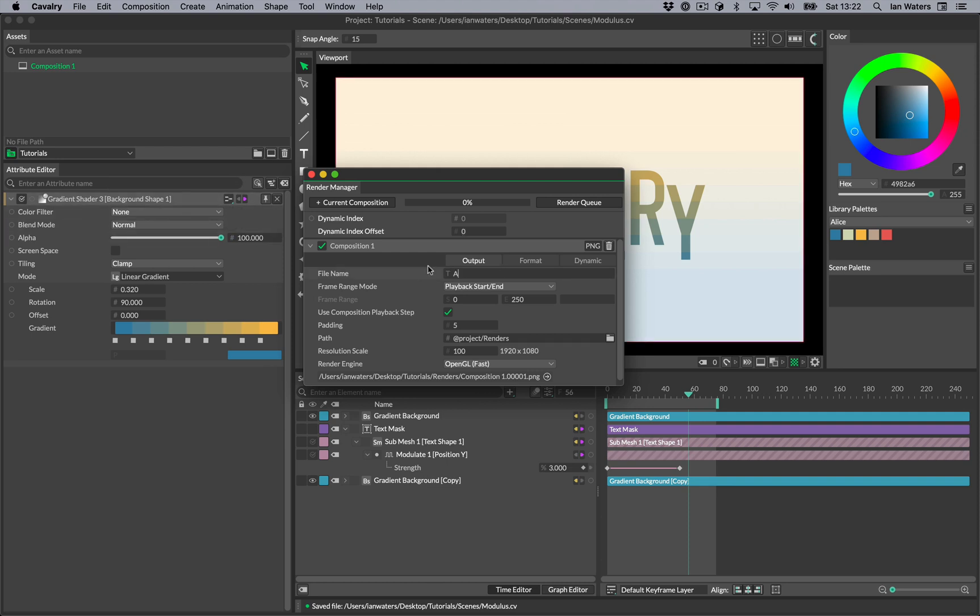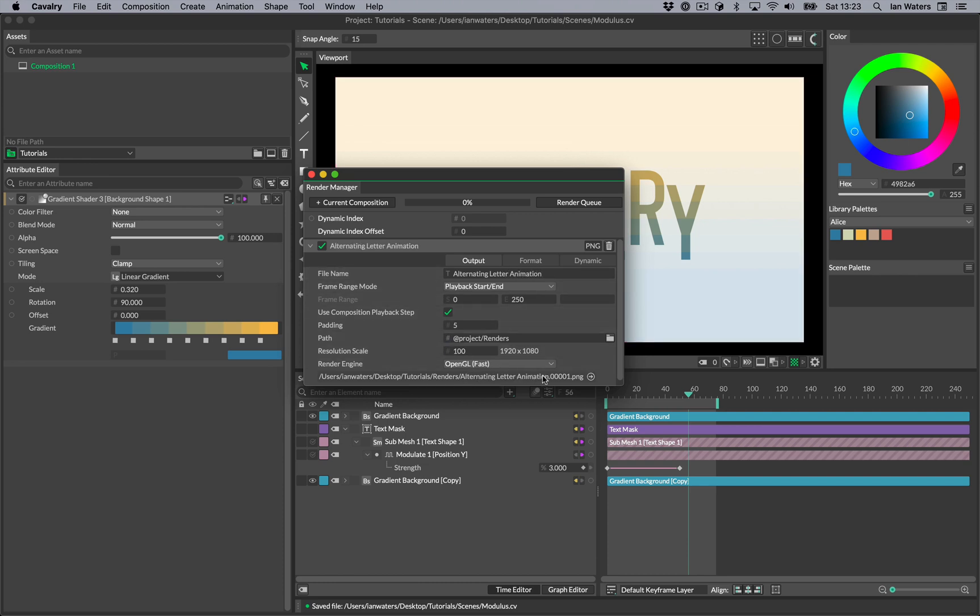You can set the name of your render using the file name attribute. Notice that when we change this, the render path preview at the bottom of the item updates. Whatever you change the file name to will be reflected in the header bar, as this is what determines the name of the render item.